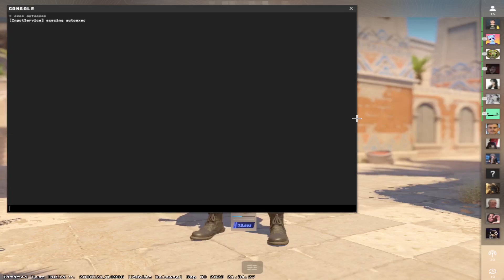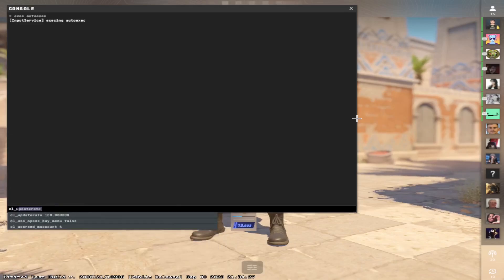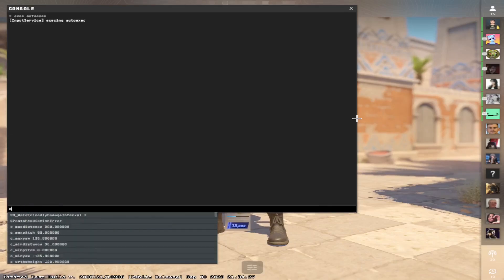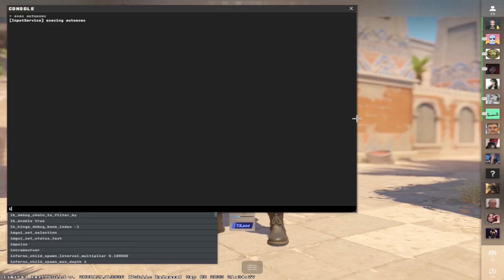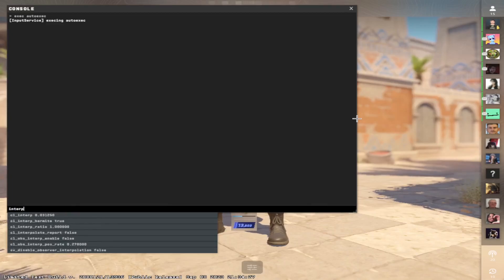If you want to check, you can type updateRate and you see it's 128. And type interp.